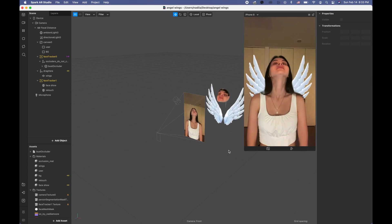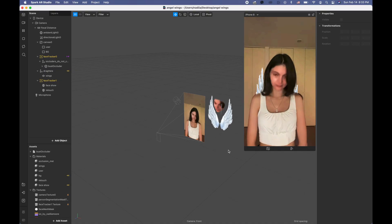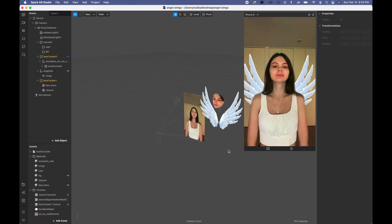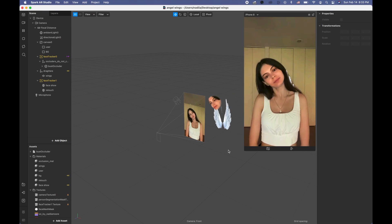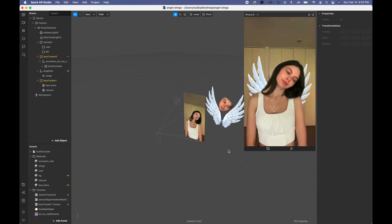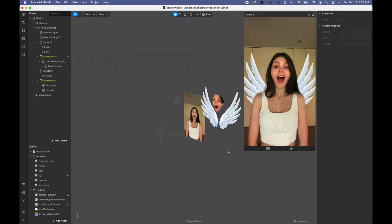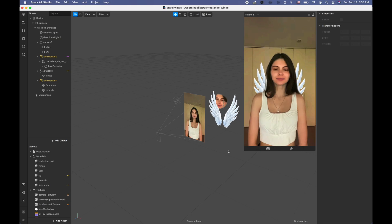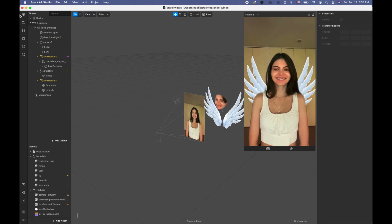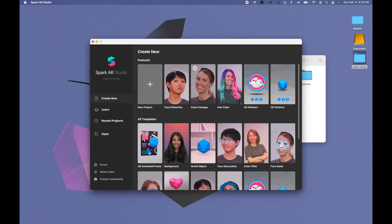Hi guys, welcome to my channel. My name is Nadia Moor and in this video I'm gonna show you how to add angel wings and also how to add skin smoothing and a LUT to your project.